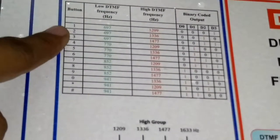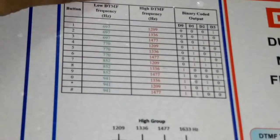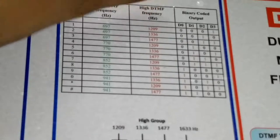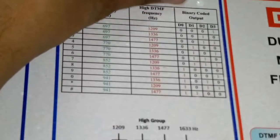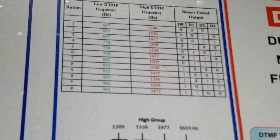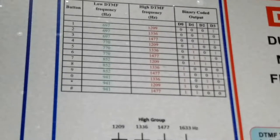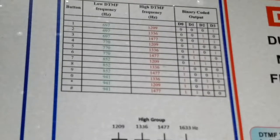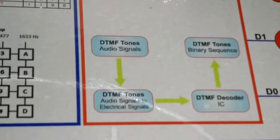Here are the buttons. Here are the low DTMF frequency and high DTMF frequency, and here is the binary output. The IC is located in the circuit of the phone. The frequency is generated from the phone, it is converted to a tone, and the tone gives us the IC binary output. I will show you the block diagram.